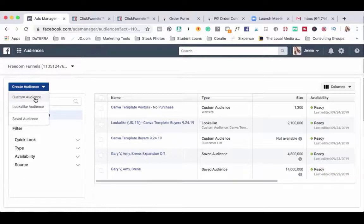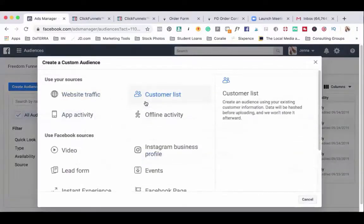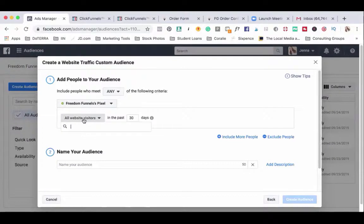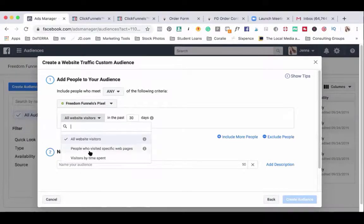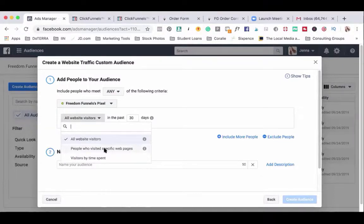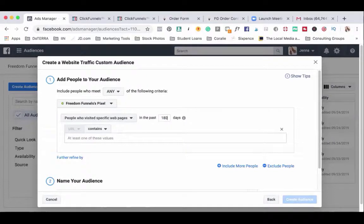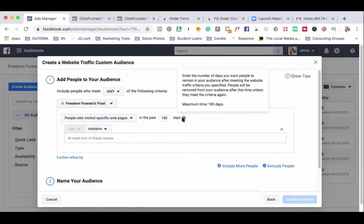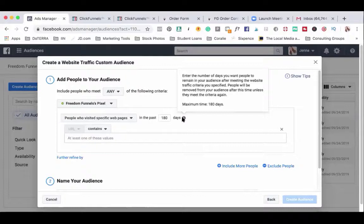You'll create this as a custom audience and you'll choose website traffic. Click on all website visitors and choose the option that is people who visited specific web pages. I like to set this to 180 days but it may depend on any kind of promotion that you're running. 180 is the max. You may want to do only the last five days, seven days, 30 days, 60 days, 90 days. It all depends on the ad.